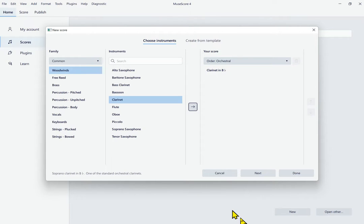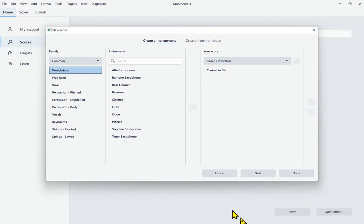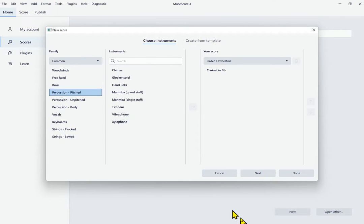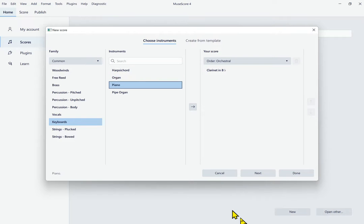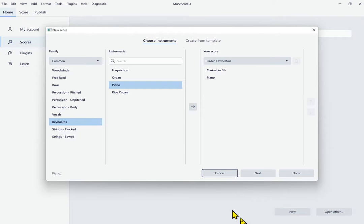Now I'll hit Shift+Tab to get back to the family list, because I want to add a piano too. I navigate down through the families — Woodwinds, Brass, Percussion, Vocals — until I reach Keyboards. Now I hit Tab to get to the keyboard instruments list, and arrow down: Harpsichord, Organ, Piano. I'll press Space to add the piano. I'm now done selecting instruments — I have clarinet and piano. I'll Tab down to the main buttons at the bottom of the dialog.